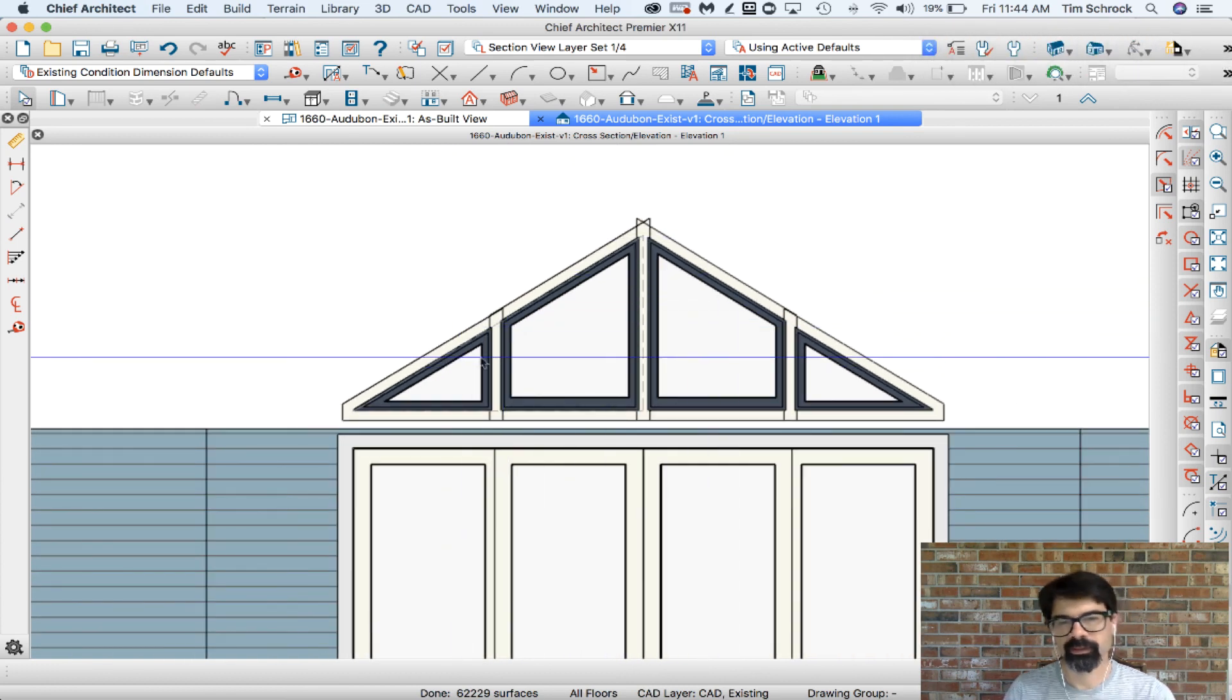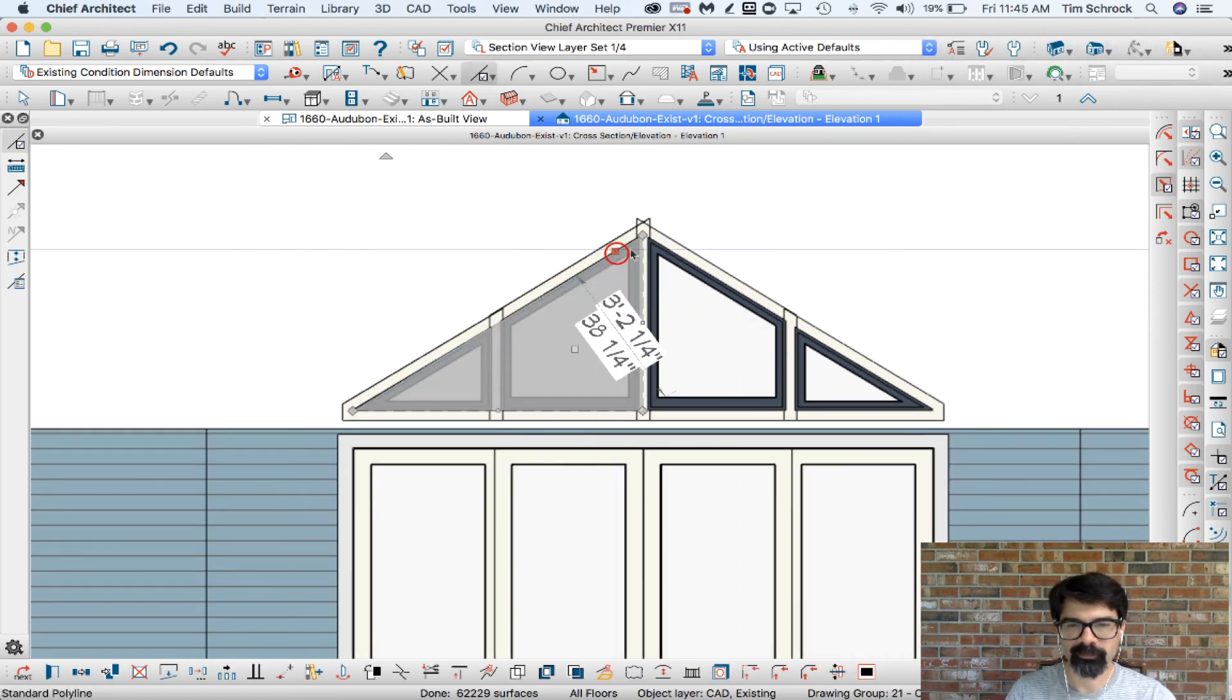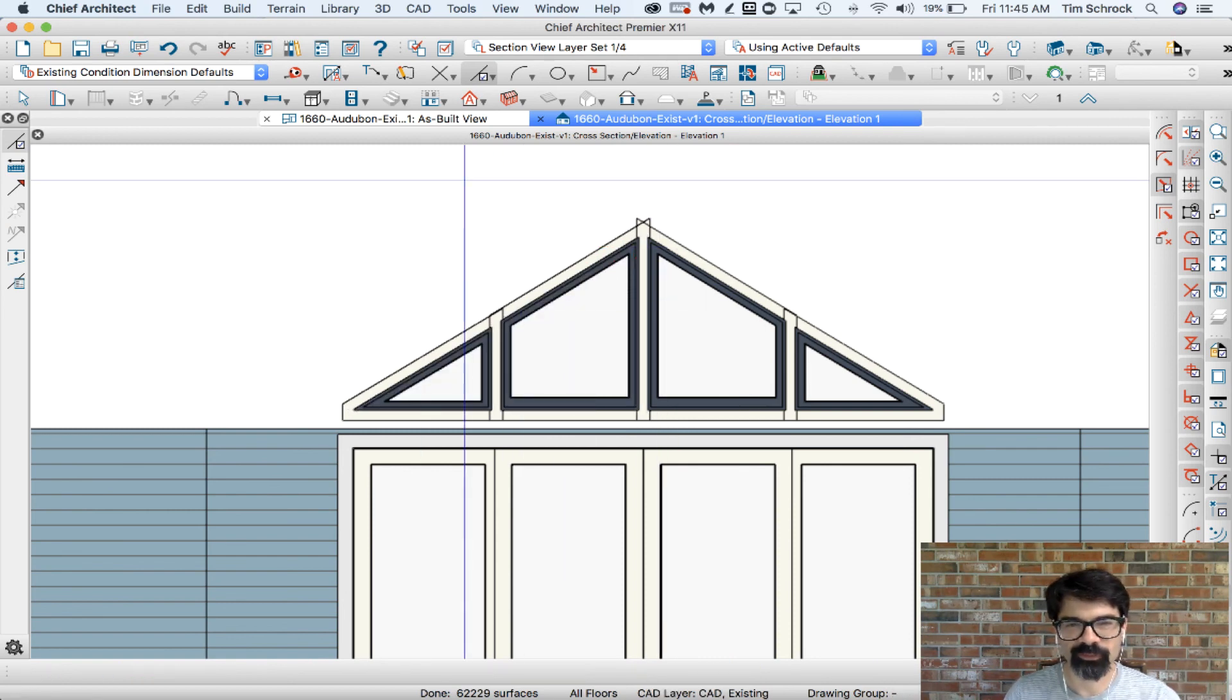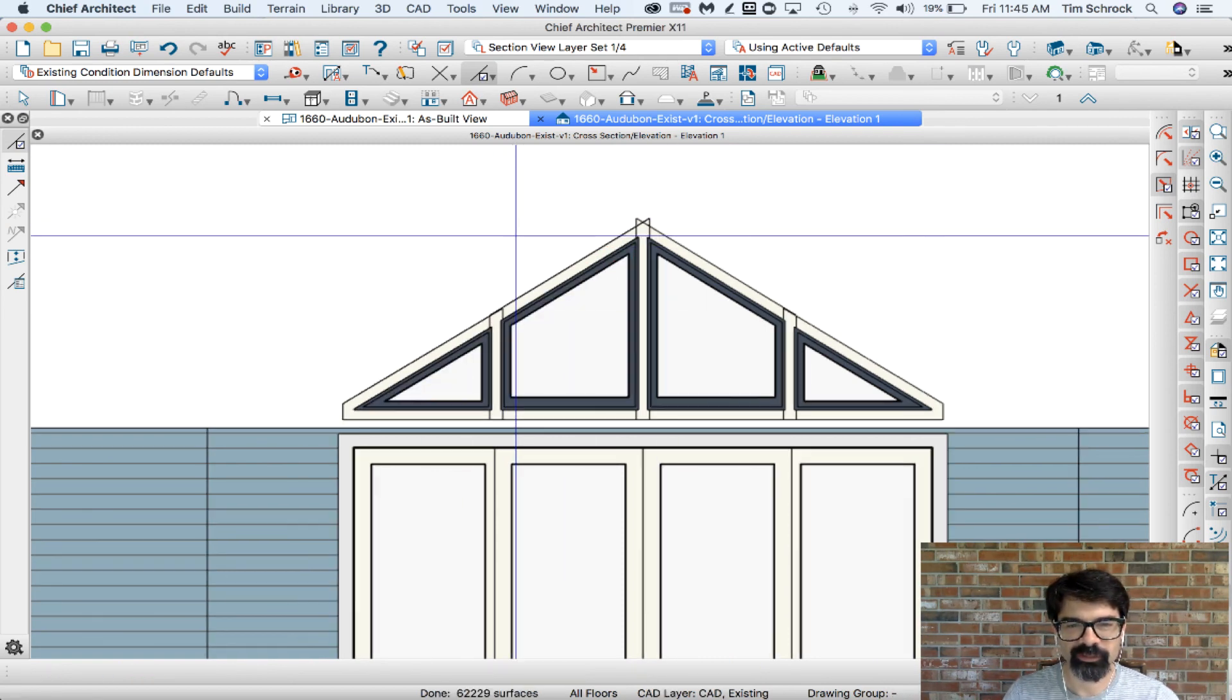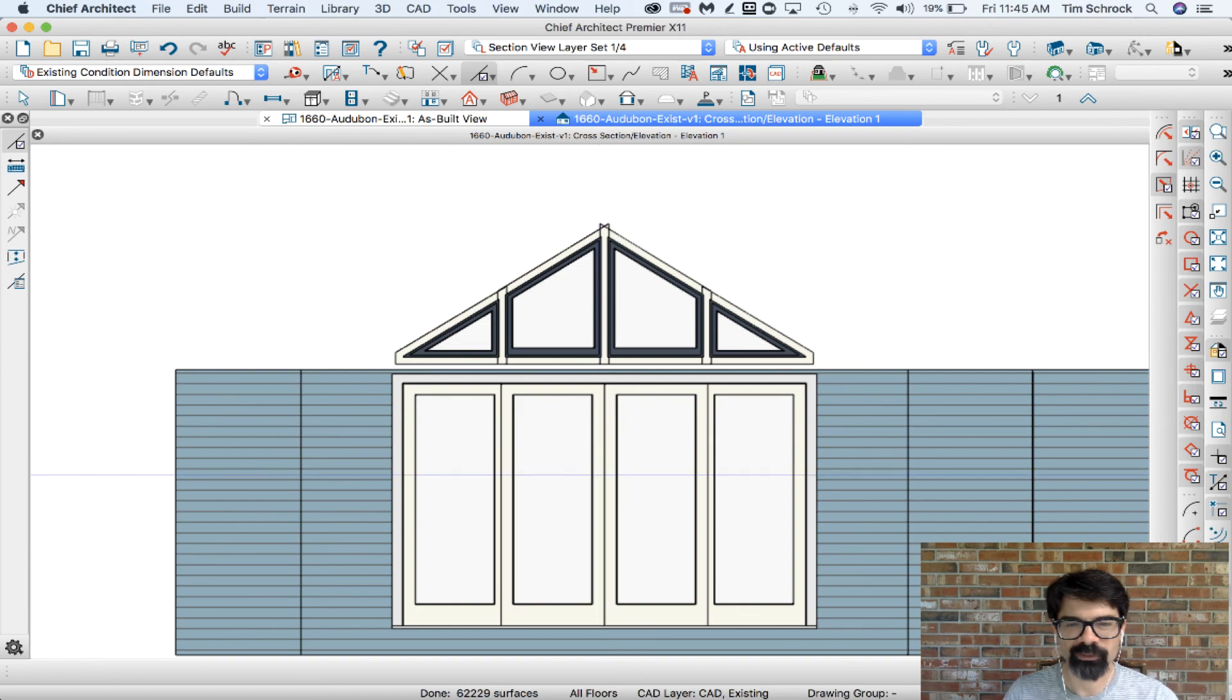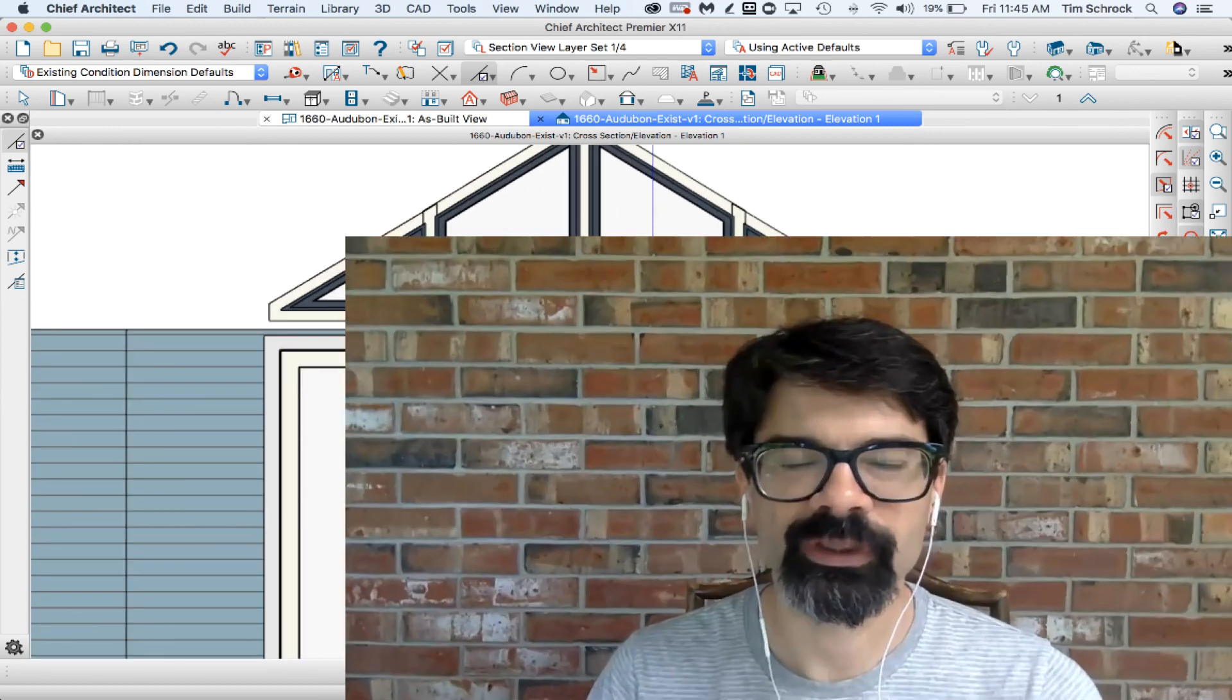Now I need to work on the ceiling and the roof, etc. But that is our doors and windows tutorial for today. I hope this has been helpful for you today.